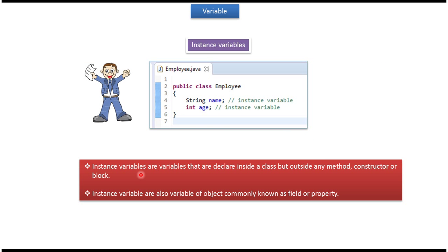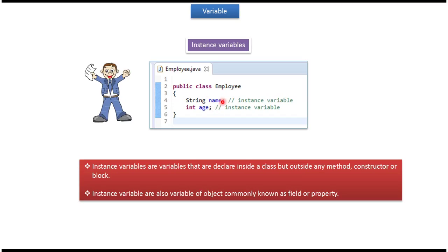Instance variables are variables that are declared inside a class but outside any method, constructor, or block. In this example, name and age are instance variables because both are declared inside the class but outside any method, constructor, or block. Instance variables are also called fields or properties.